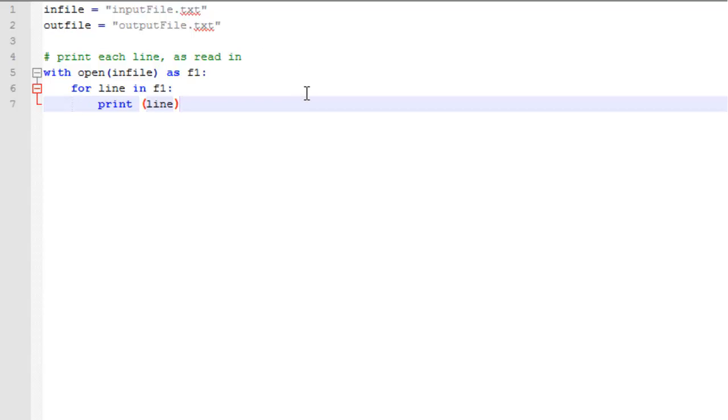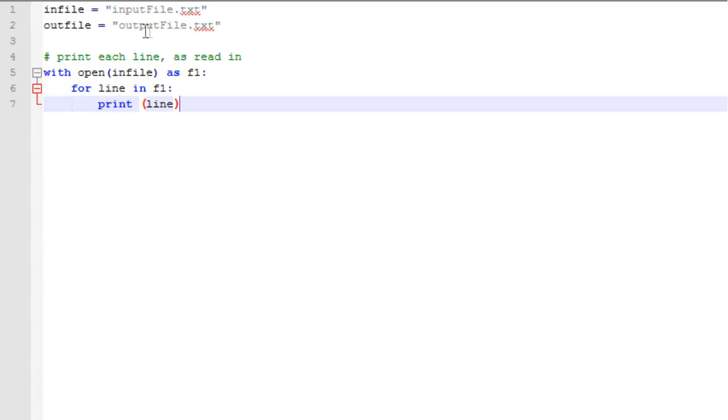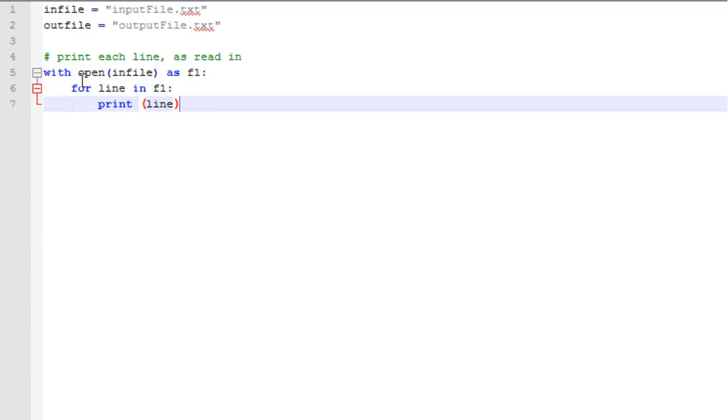In our FileOps Python program we're going to have a line first called infile, which is the name of our input file, the text file that we just looked at, and the name of our output file, which we're going to use in a few minutes, and that's called outputfile.txt. And we're going to start with just opening the input file and then reading one line at a time and printing that line. With open infile as F1, now we can use F1 to refer to that input file.